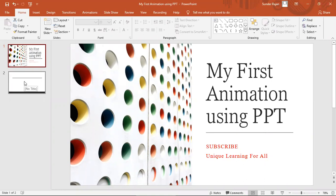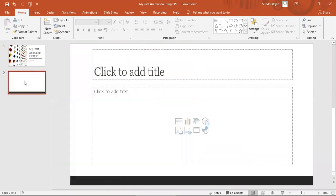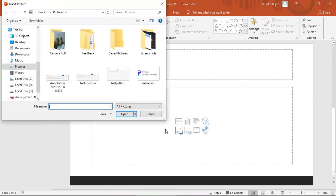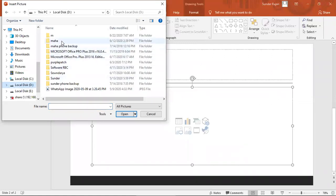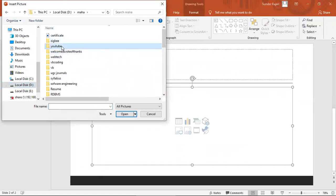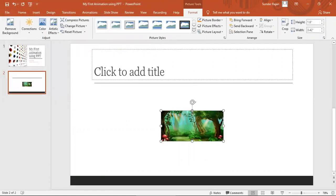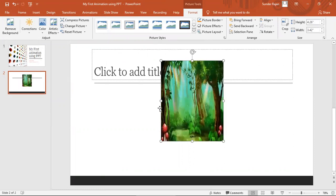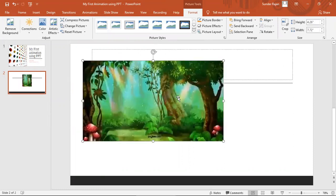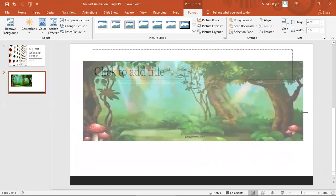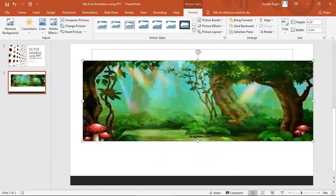I am just going to use a picture. I have downloaded some images. This is the jungle background. I am going to use a simple animation using a background.